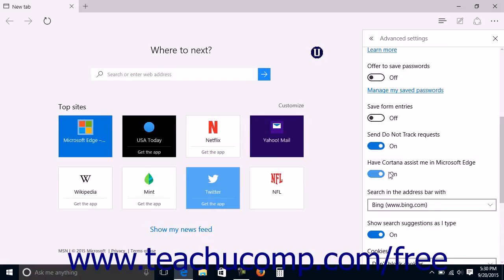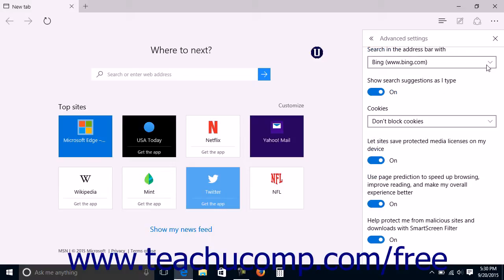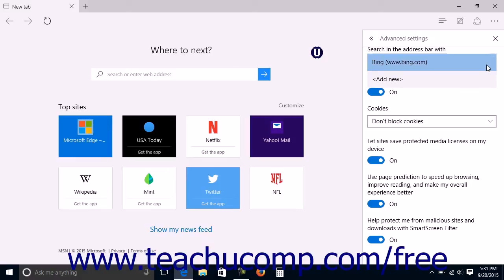The next setting is a drop-down that lets you choose which search engine you want to use to process web searches that you enter into the address bar in Microsoft Edge. The default value is Bing. You use the search in the address bar with drop-down to select your desired search engine.